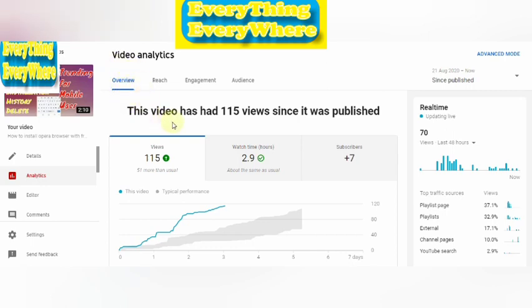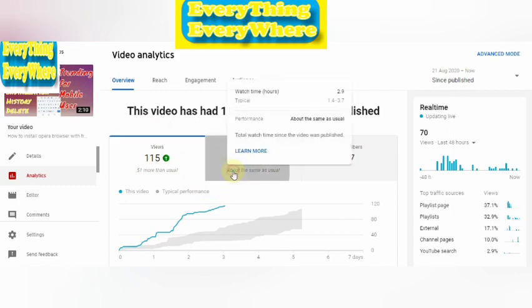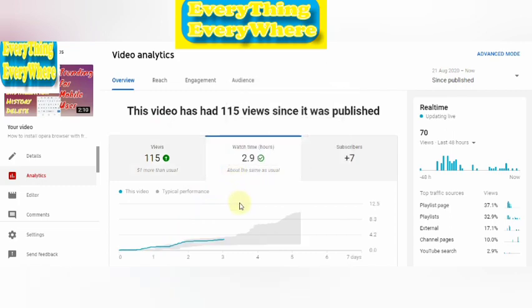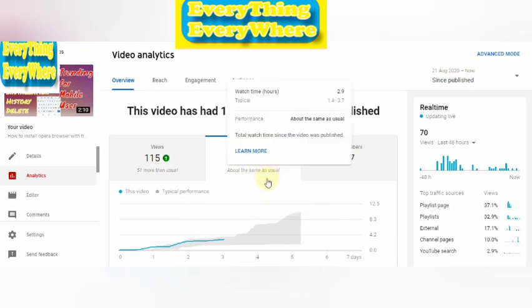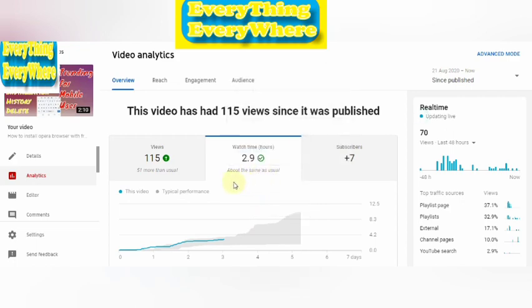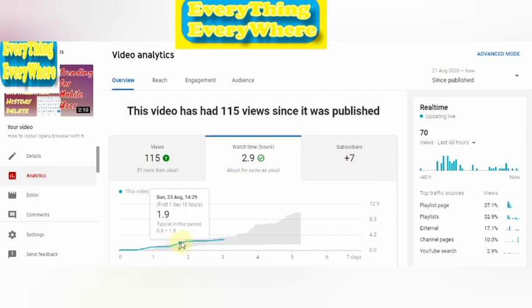That is total views. Now click on Watch Time — here it shows watch time in hours. Move the cursor on the graph blue line.